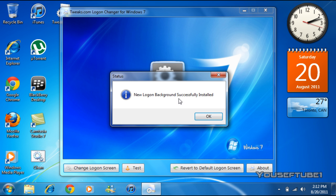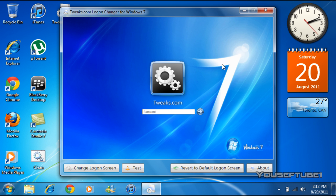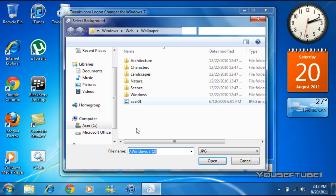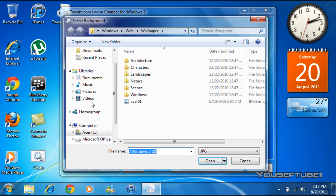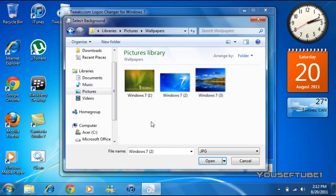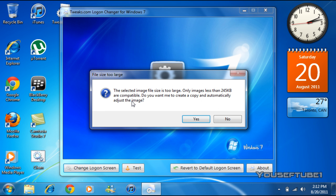But let's say if the background picture is a little bigger. If yours is just a little bit bigger, I'm going to go to my pictures, wallpapers, and I'm going to click on this one which is a little bit bigger. See, it says the selected image file size is too large, only images less than 245 kilobytes are compatible. Do you want me to create a copy and automatically adjust the image? All you have to do is click yes.